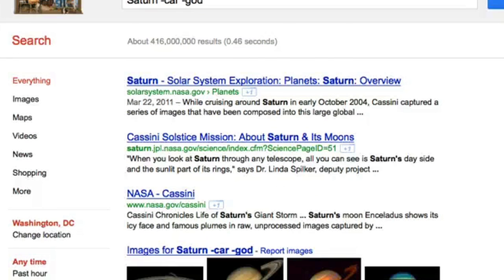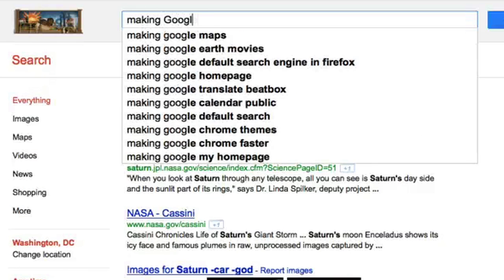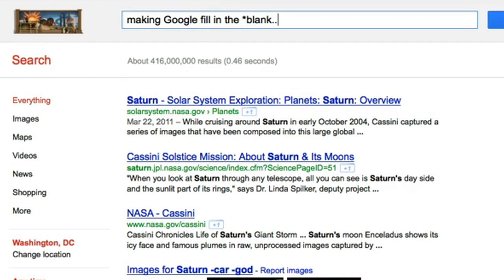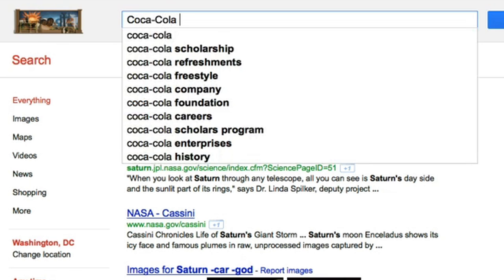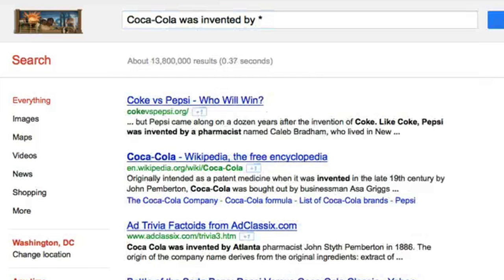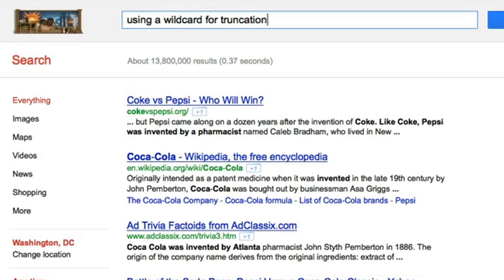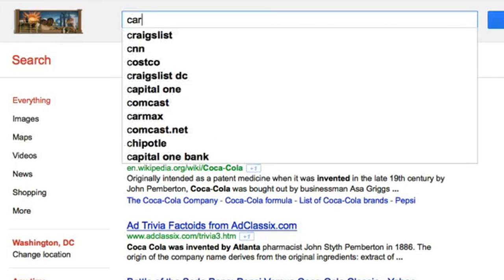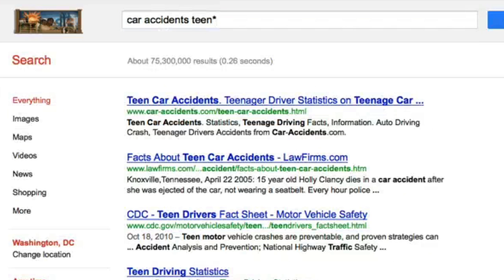Google knows that some words contain hyphens and it won't read those as minus signs. You can use an asterisk, or wildcard, to ask Google to fill in a blank in your search. Google treats the asterisk as a placeholder and finds a web result that fills in the unknown with the best result. For example, searching Coca-Cola was invented by * brings up a variety of results from credible sources. You can also use a wildcard for truncation, which expands your search to include all forms of the root word. Searching teen* will also return results for teen, teens, teenager, teenage, or teenagers.